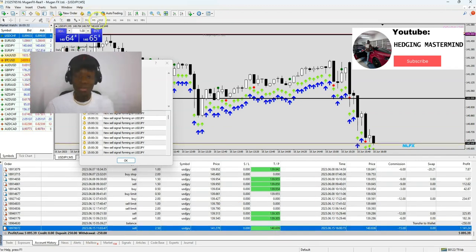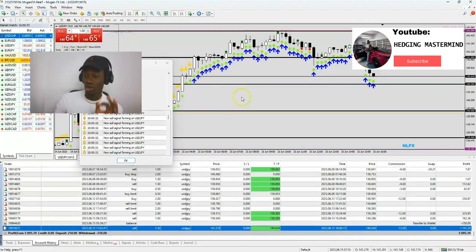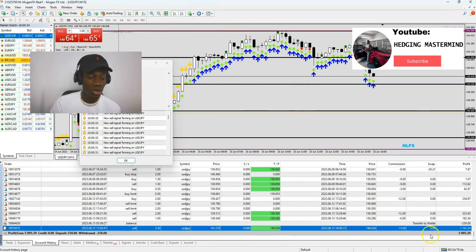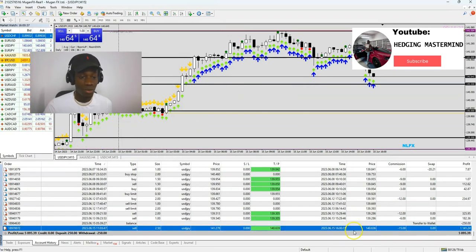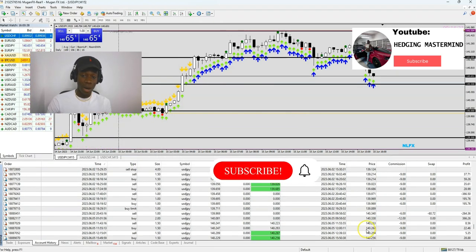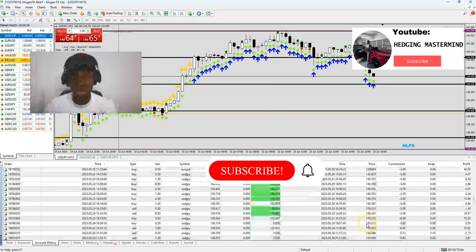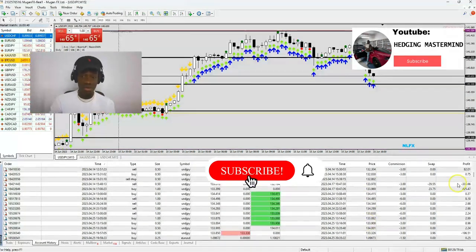We have grown this account to $5,000. I have withdrawn my $250 I started with this account and we are trading free with the market. If you want to buy the course to learn how to do this and get the software, go to hedgingmastermind.com.